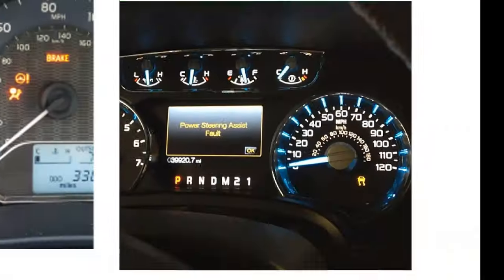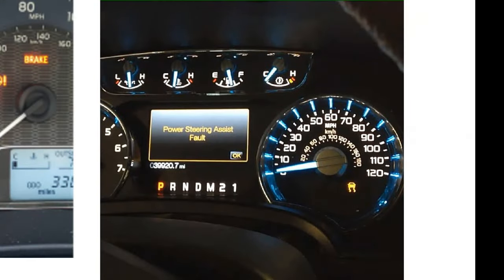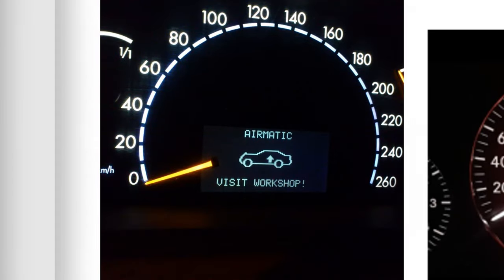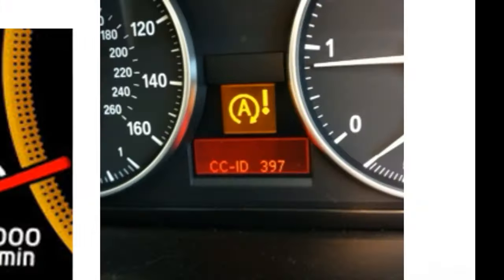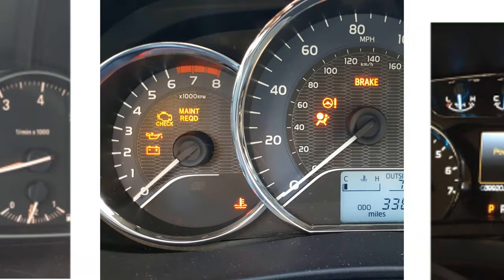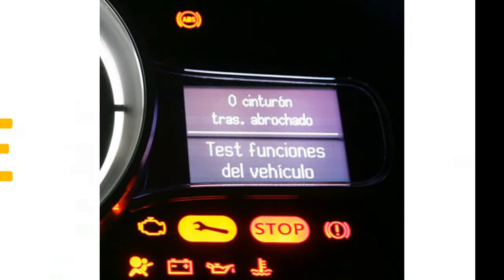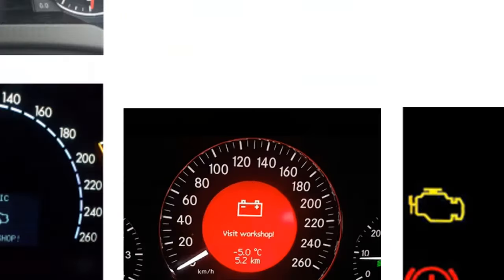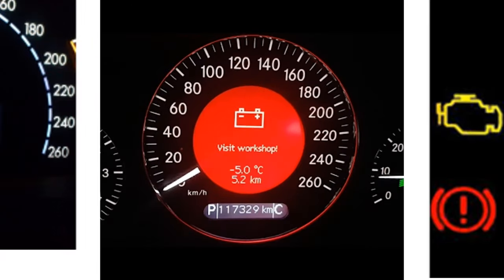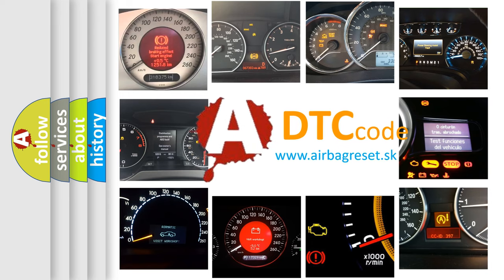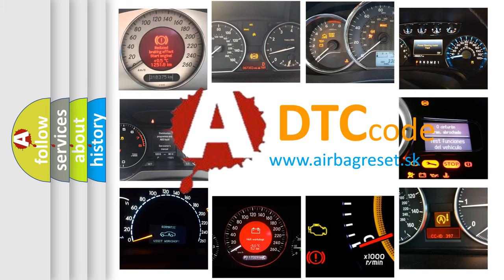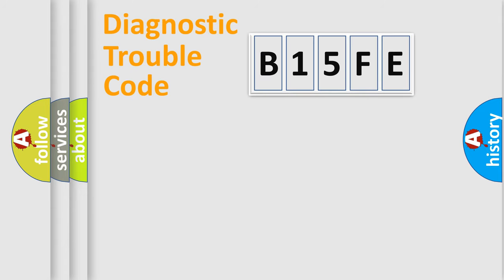Welcome to this video. Are you interested in why your vehicle diagnosis displays B15FE? How is the error code interpreted by the vehicle? What does B15FE mean? Or how to correct this fault? Today we will find answers to these questions together. Let's do this.